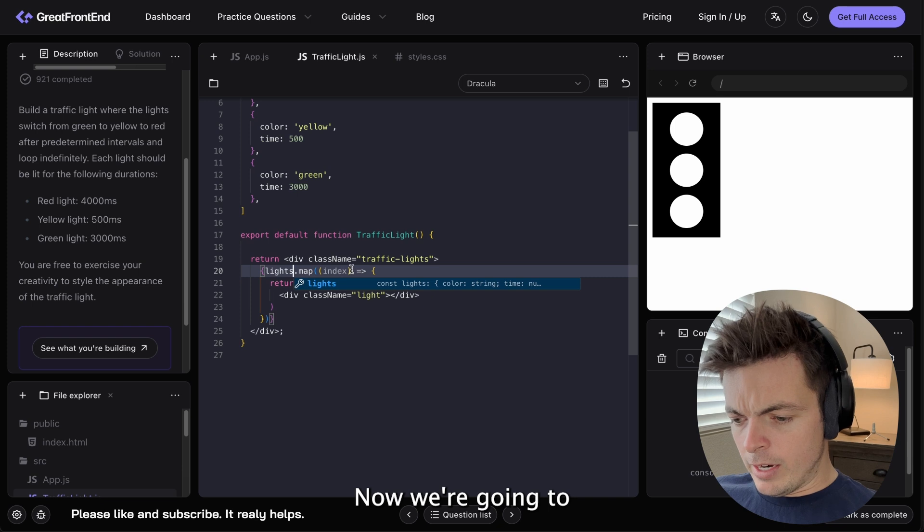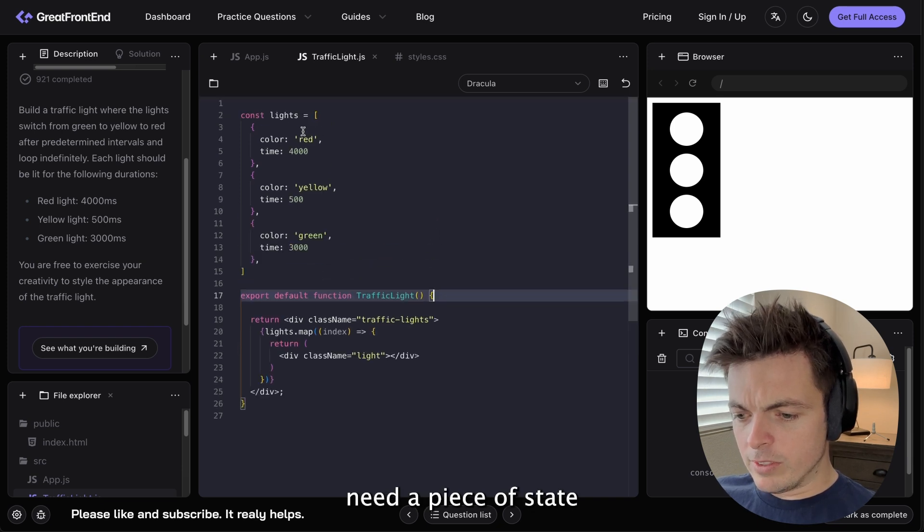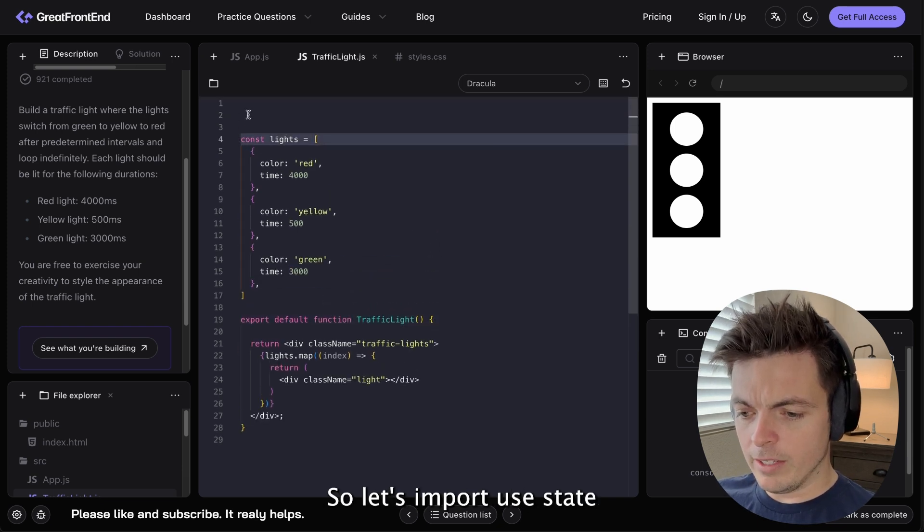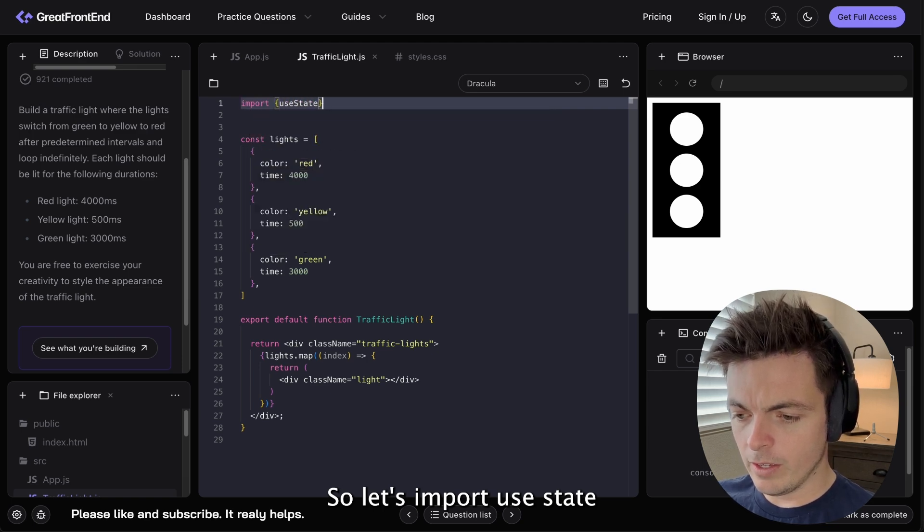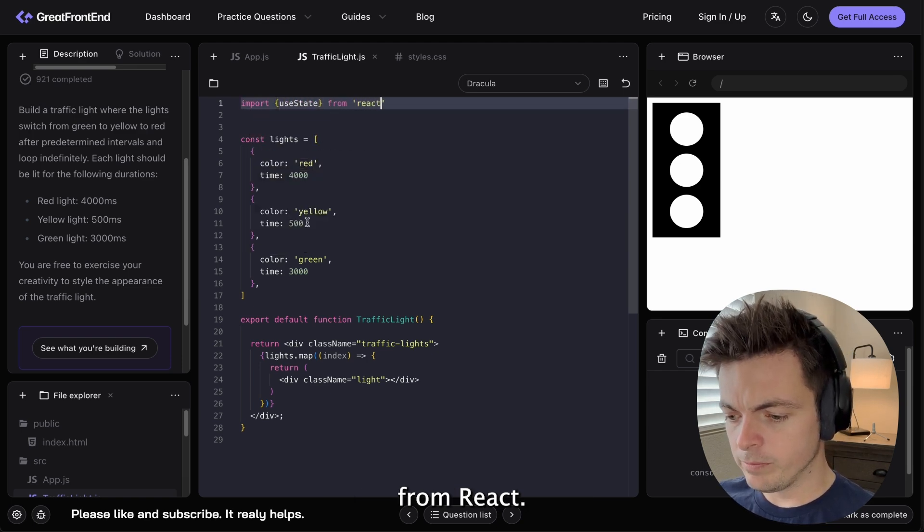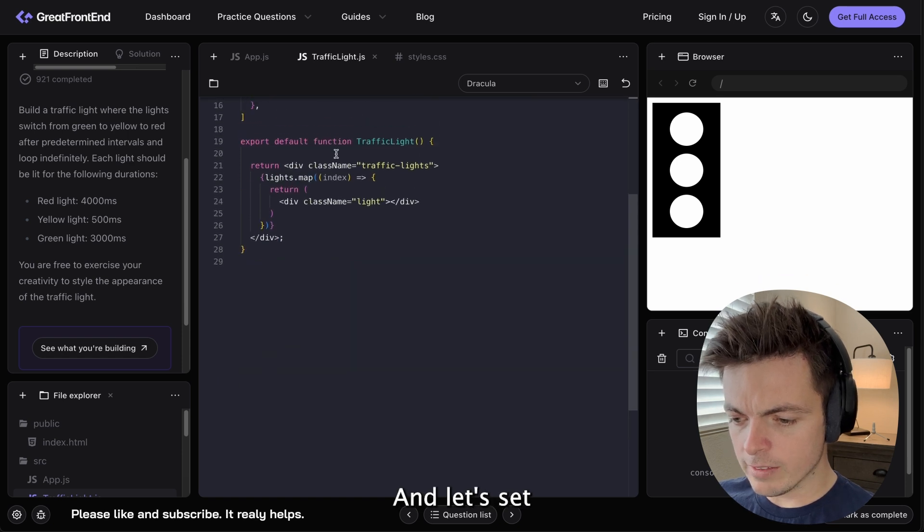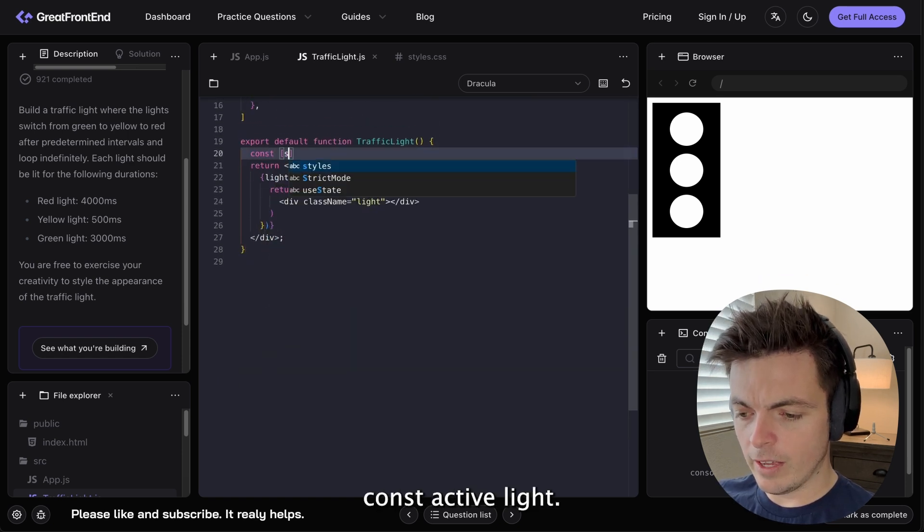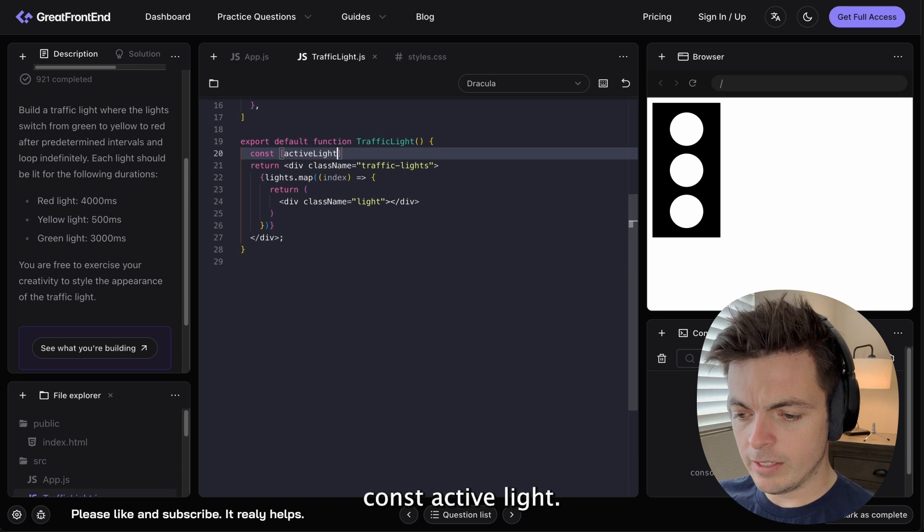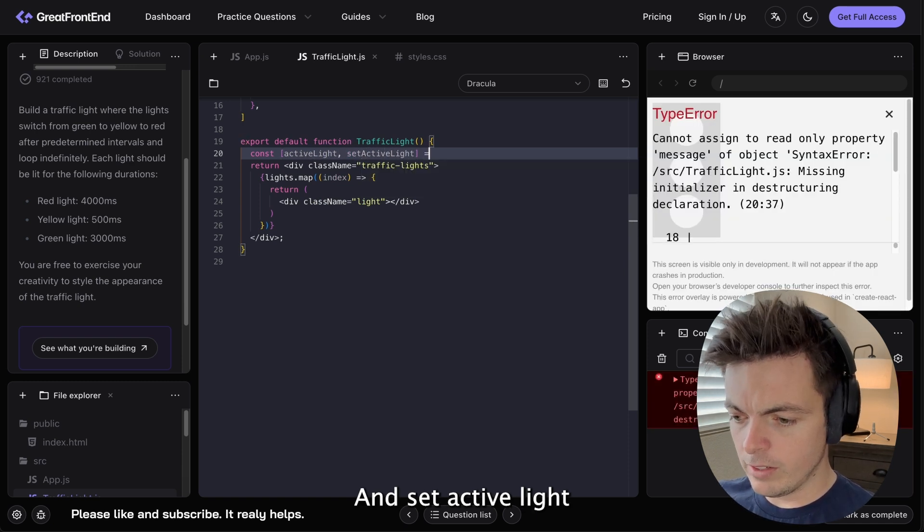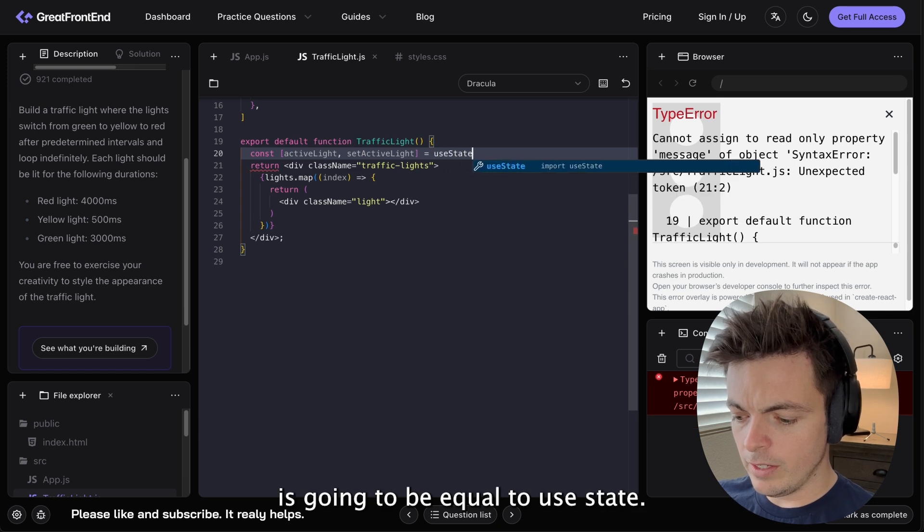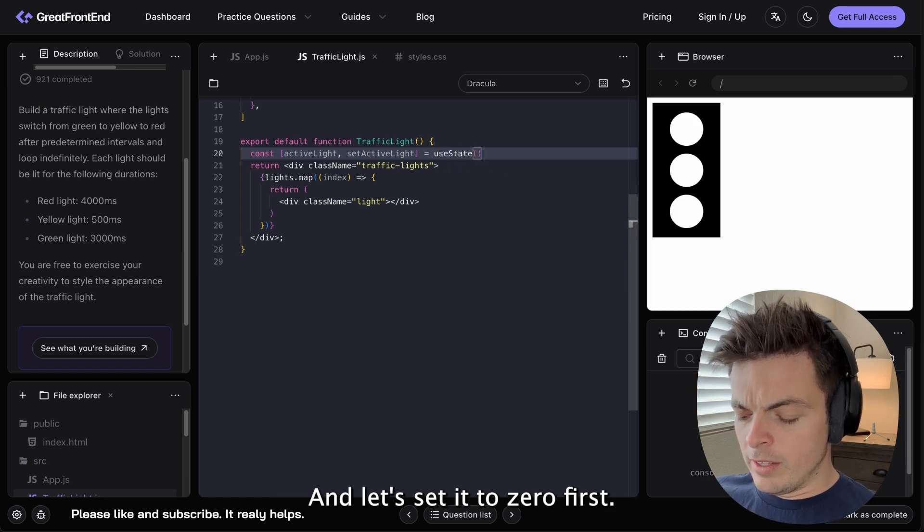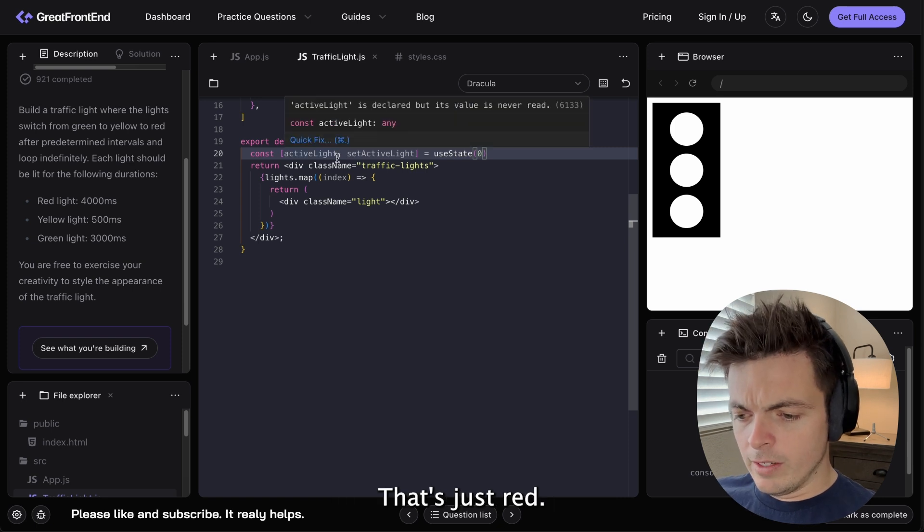Now we're going to need a piece of state for the active light. So let's import useState from react. And let's set const activeLight and setActiveLight is going to be equal to useState. And let's set it to 0 first. That's just red.